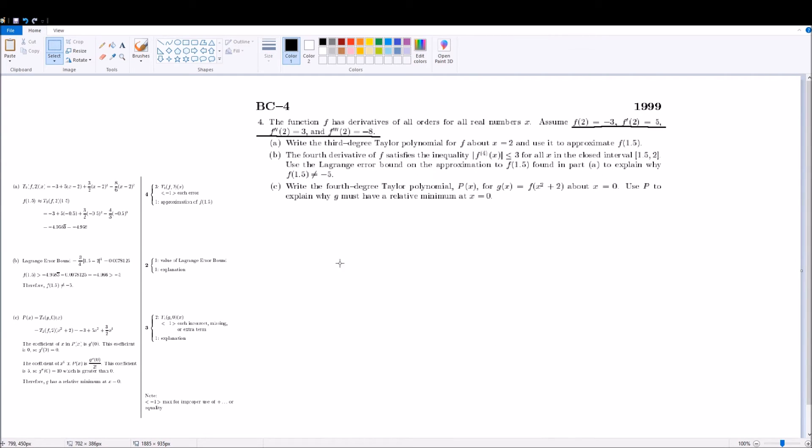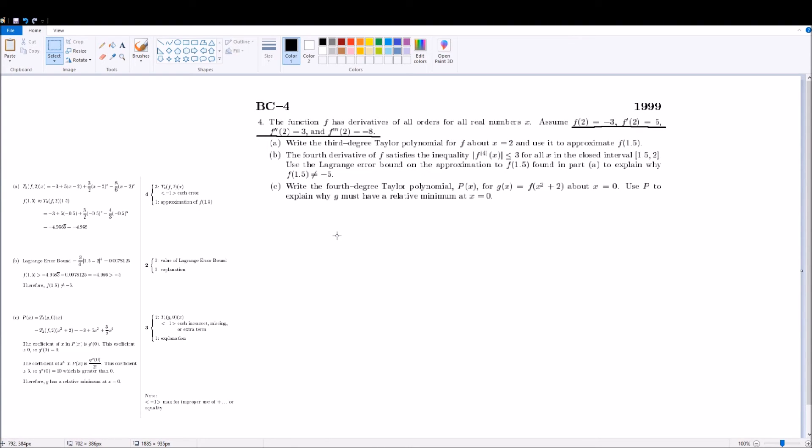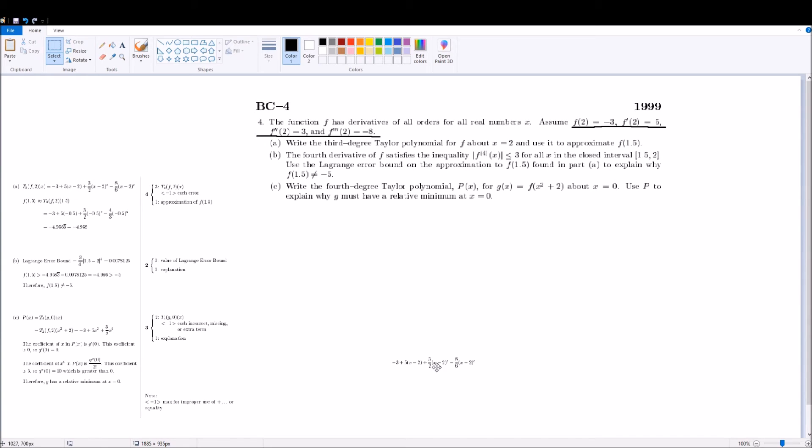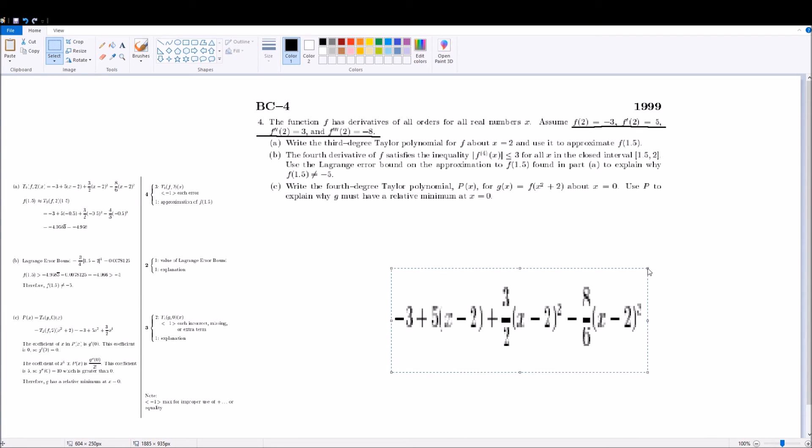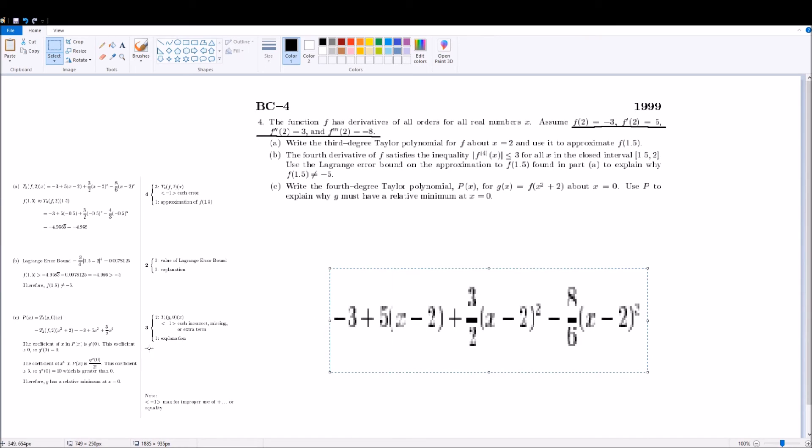And on our third question, it says that you have to write the fourth degree Taylor polynomial, p of x, for g of x equals f of x squared plus 2 about x equals 0. You use p to explain g must have a relative minimum at x equals 0. So what we do there is, you take this equation that you got in the first question, and then you sub in x squared minus 2 for all the x terms.